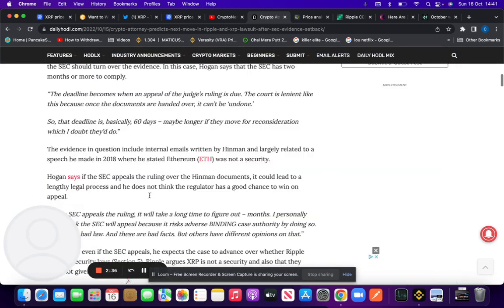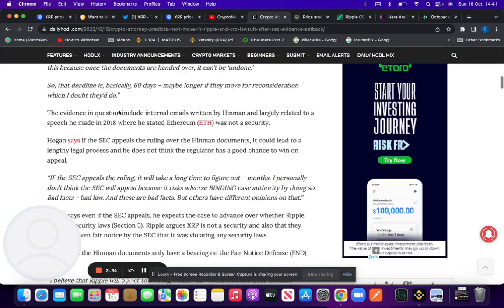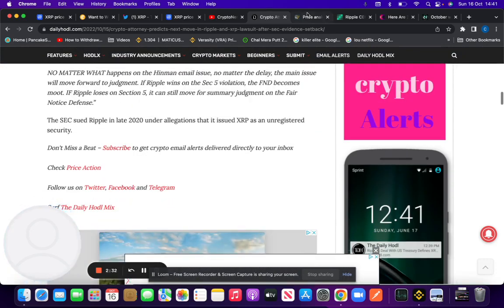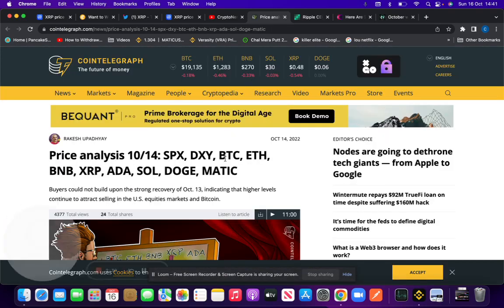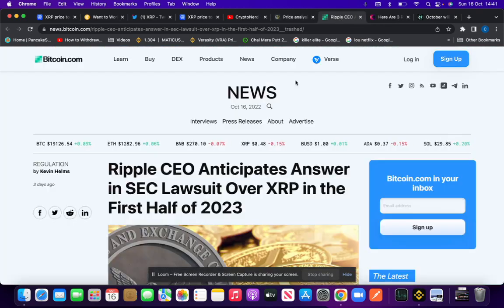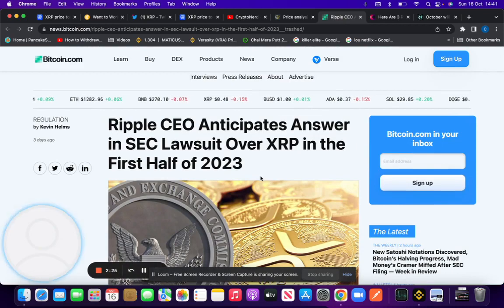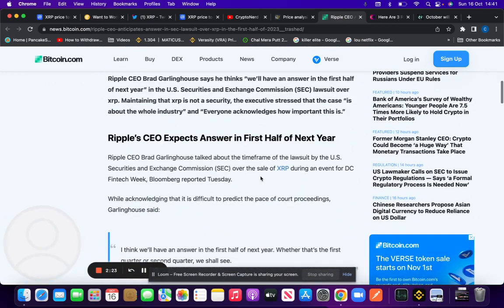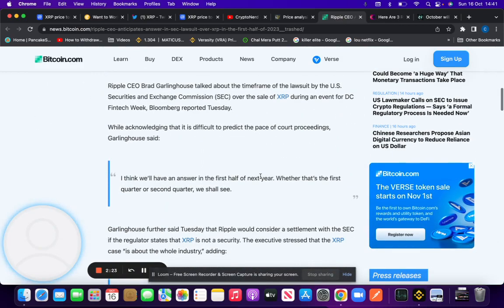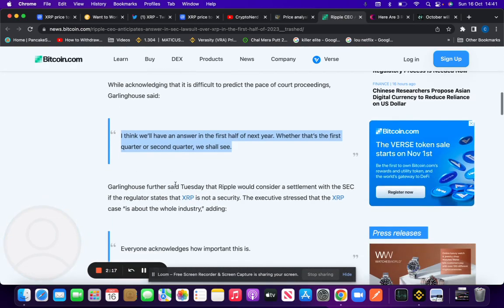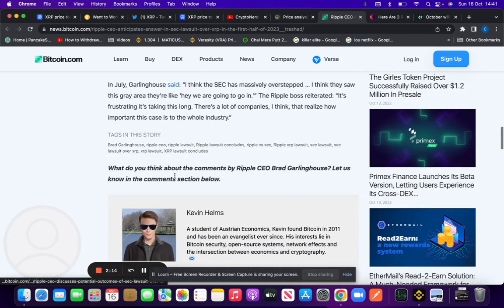The judge ruled in favor of handing over the Hinman documents. In terms of the price analysis, a lot of people expect XRP - the CEO mentioned that he expects a verdict, he doesn't have an answer, but he thinks in the first half of 2023, in the second quarter or the first quarter.